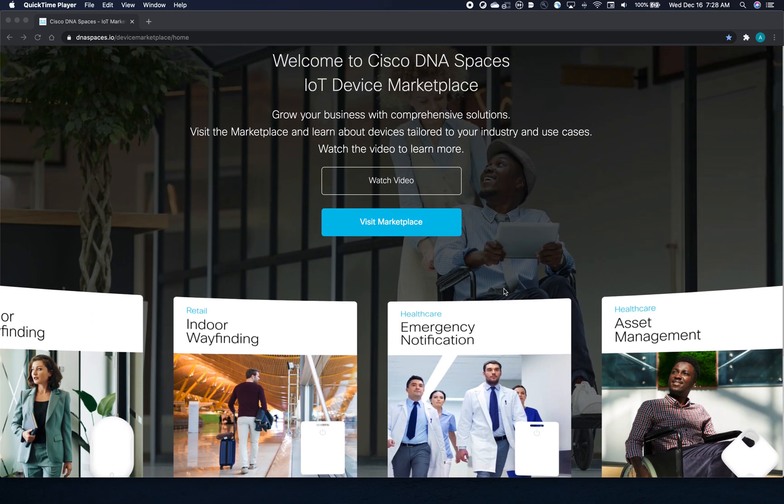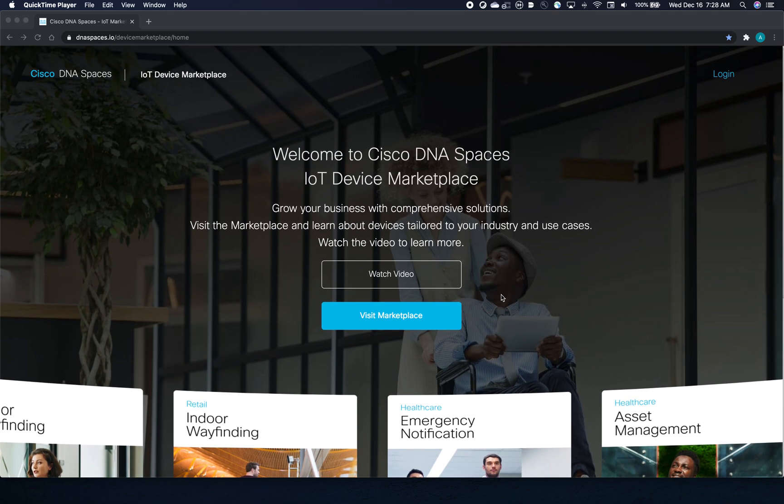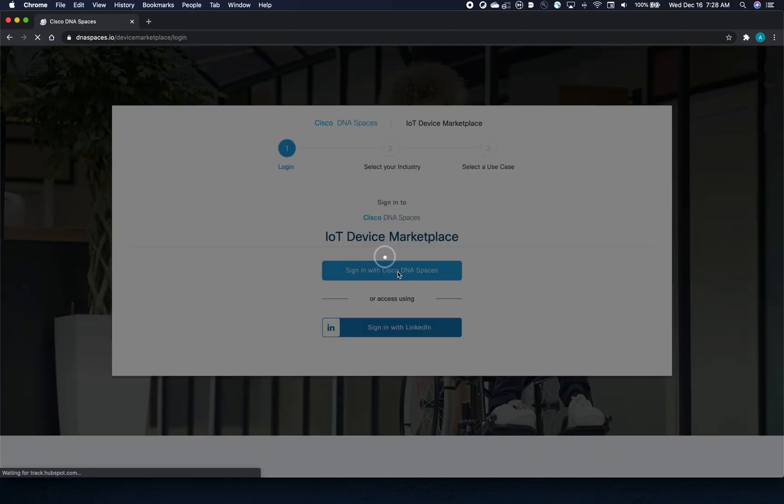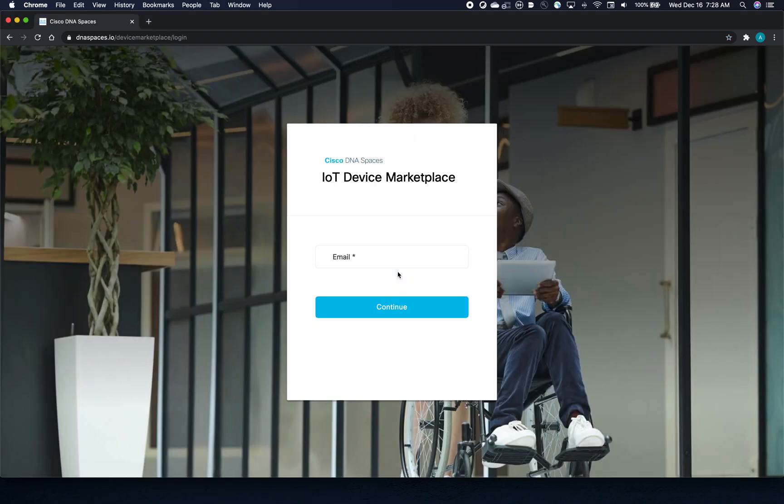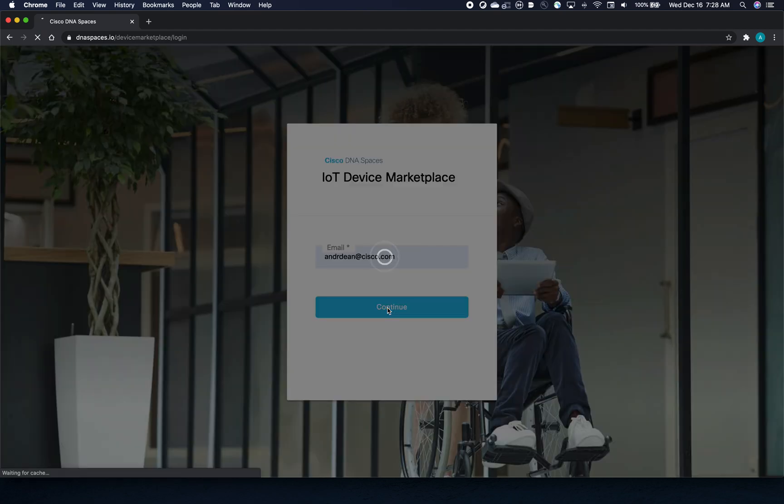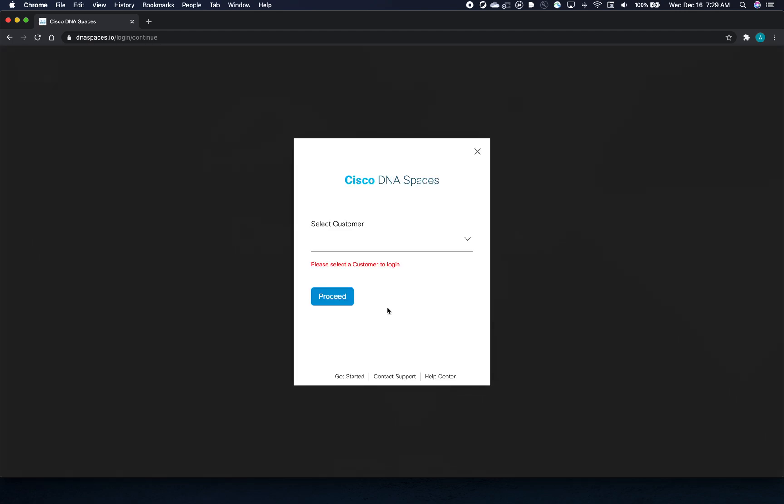You can access the Marketplace with your Cisco DNA Spaces login or through LinkedIn. Any device in the Marketplace is integrated with DNA Spaces and provides a streamlined, out-of-the-box IoT experience for you.